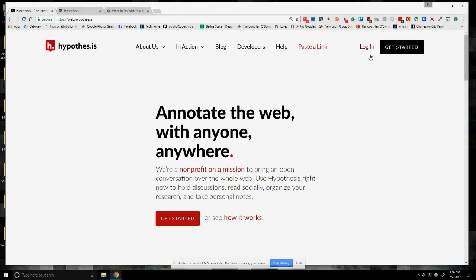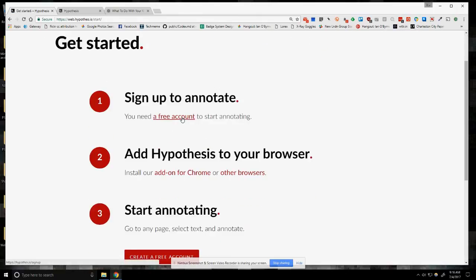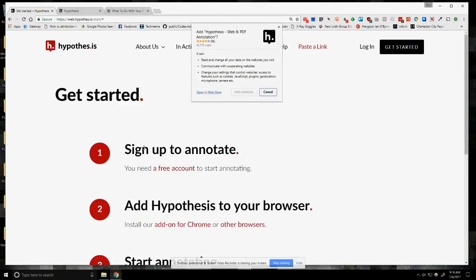To get us started, you're going to go in and create an account for yourself. It'll walk you through everything. So if I go to 'Get Started', it's going to have me sign up for a free account. I already have an account, so you're going to need to go through that process. I use Chrome, so I use the add-on for Chrome. You can use other browsers, but for most of my work I use Chrome based upon my use of Chromebooks.